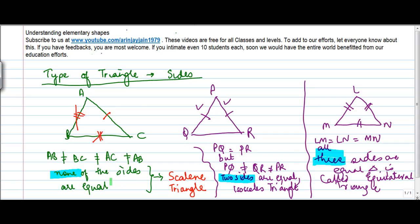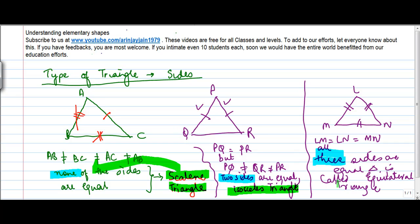So to summarize: if none of the sides are equal, it is called a scalene triangle. If two sides are equal, it's called an isosceles triangle. And if all three sides are equal, it is called an equilateral triangle.